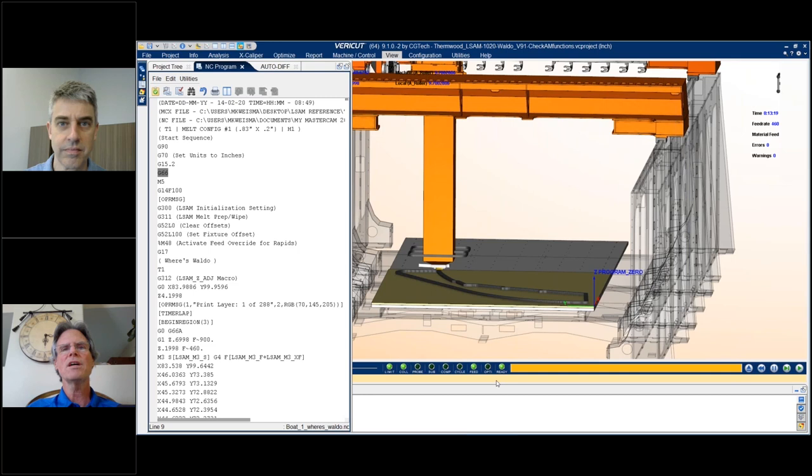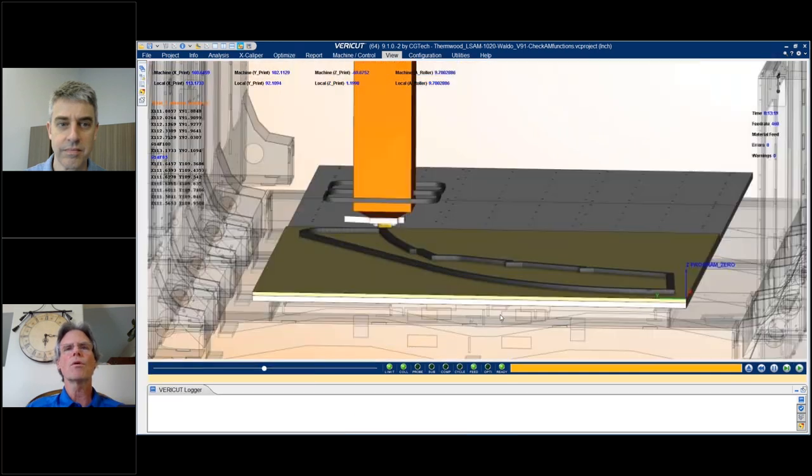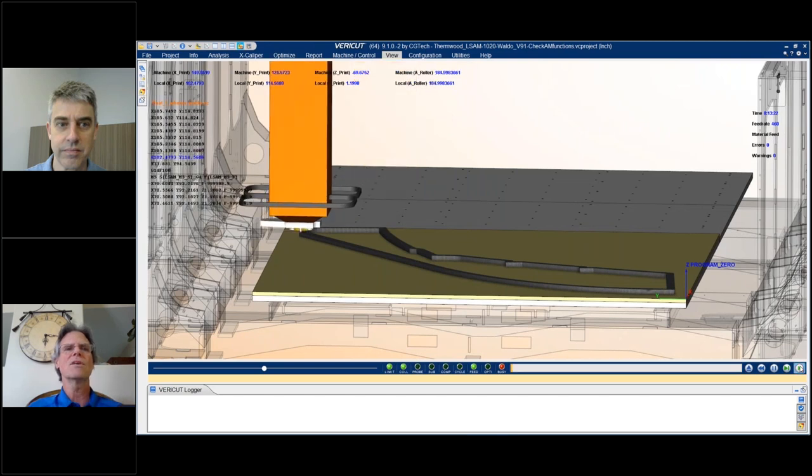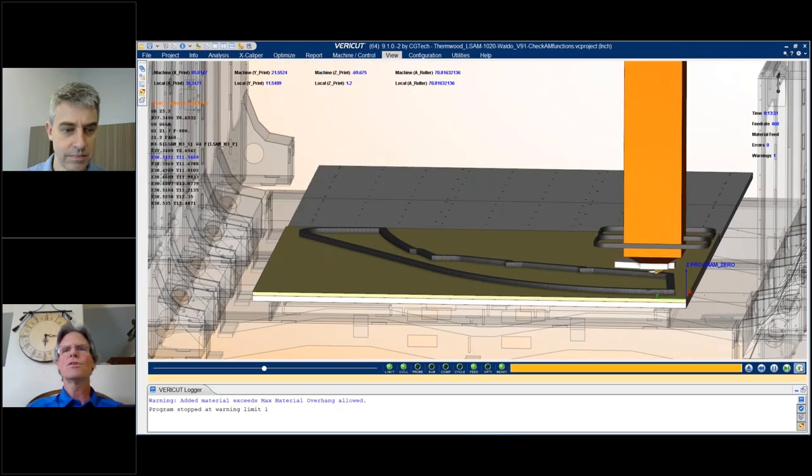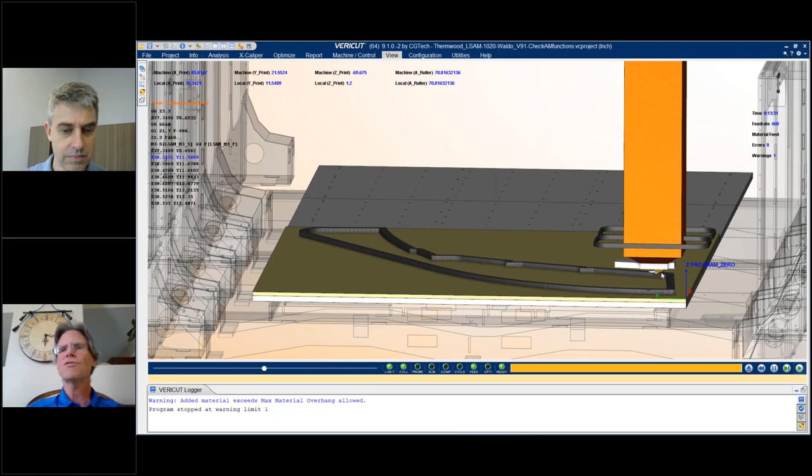So that when you run the simulation, you're just literally looking for what's happening. And it looks something like this. So we're just running a little bit, and I set Verica to stop when it detected a problem. So as it's reading this file and running the print side of the machine, it stopped right in this local area here.